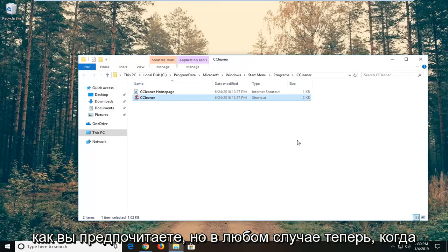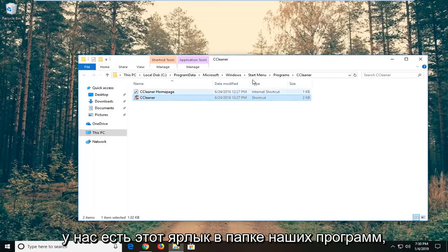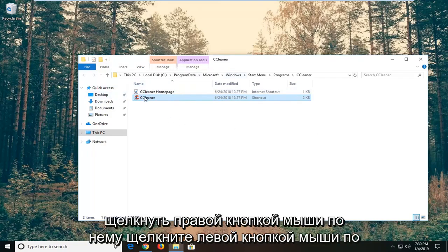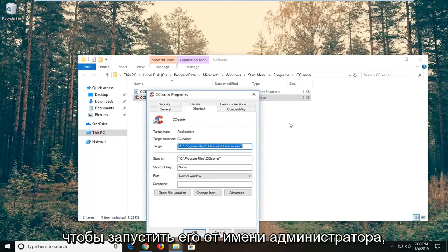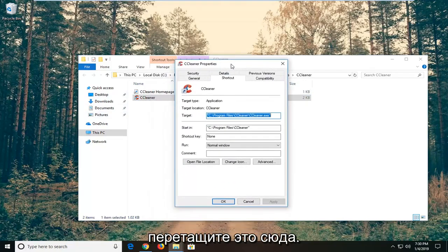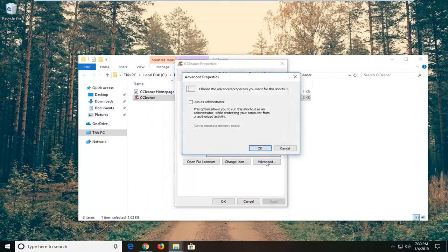Now that we have this shortcut in our programs folder, we're going to go ahead and right click on it, then left click on Properties. Now if you always want to run it as an administrator, you want to go ahead and left click on Advanced. And then underneath, choose the advanced properties you want for this shortcut — check mark where it says Run as administrator.